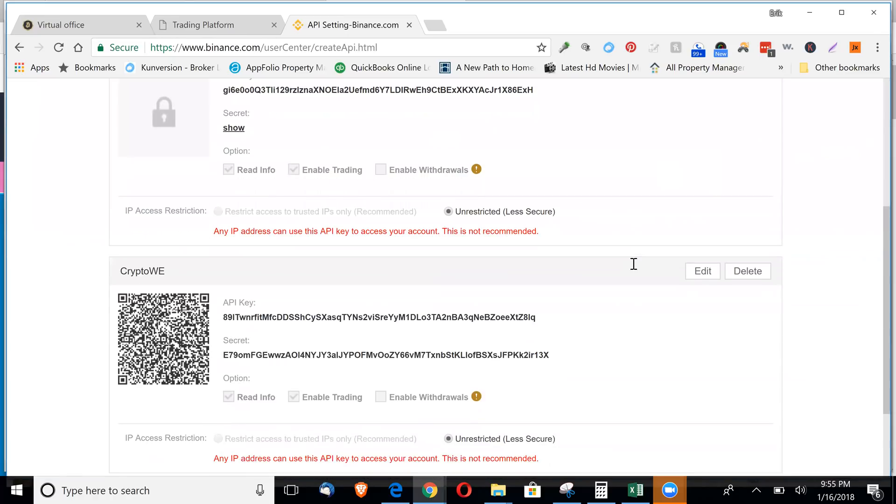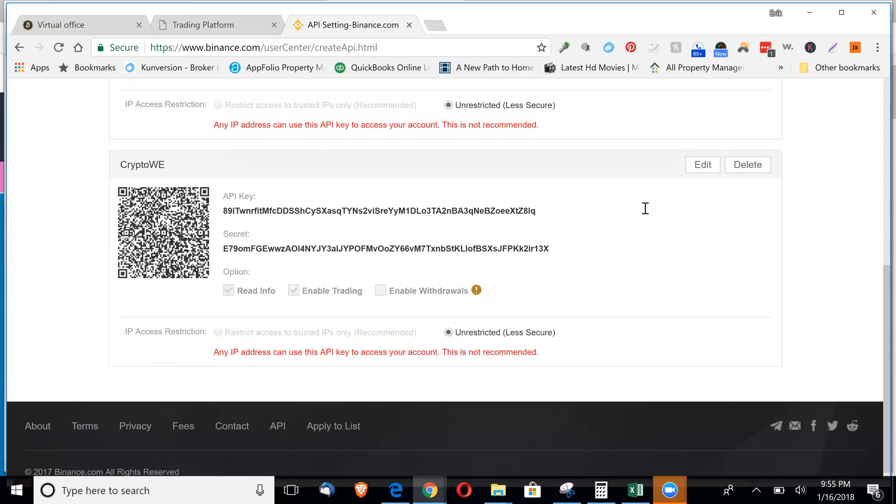And then once you're in here, here you'll have your API key. You copy this.